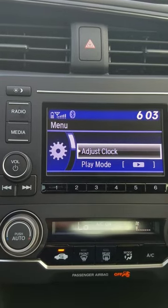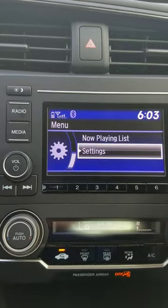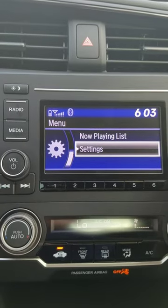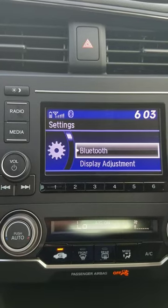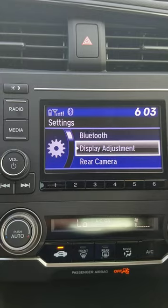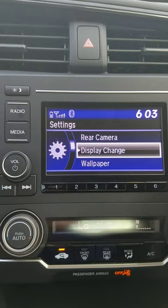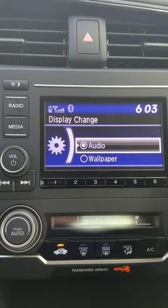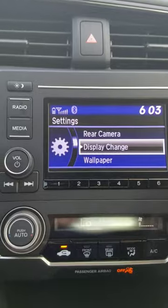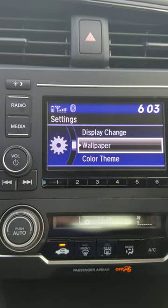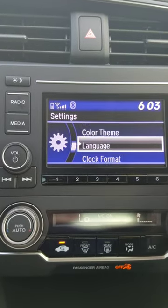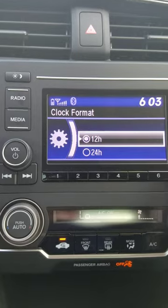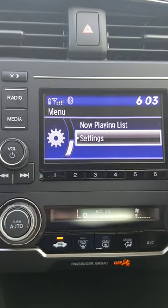If I jump out to my menu and scroll down here, a couple of options people have asked about as far as the LX model goes would be first the display change. Right now I have it set to just audio so you can see what you're listening to. If I back out, you can also affect wallpaper, color theme, and the clock based on a 12 or 24 hour setting.